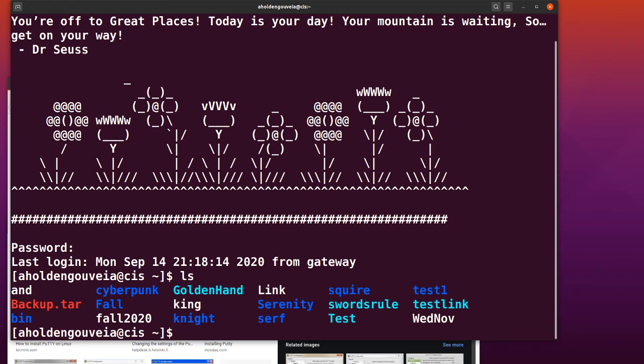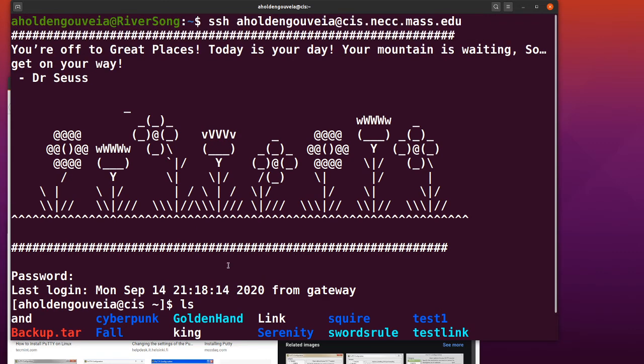If you don't see my Dr. Seuss welcome message or whatever the message is for the month, several things could have gone wrong. You could have the wrong host name.